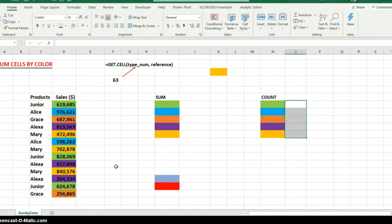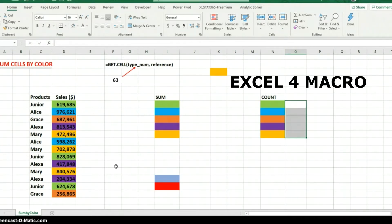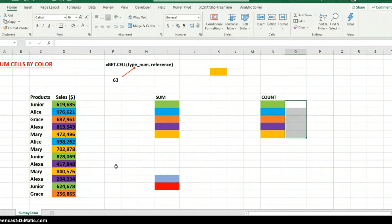In this video I'm going to be explaining how we can sum cells by their fill color. Now we can do this in Excel's VBA environment by writing a macro, or by using a user-defined function (UDF). But I do not want to use any of that. Instead, I'm going to use what we call Excel 4 macro functions.